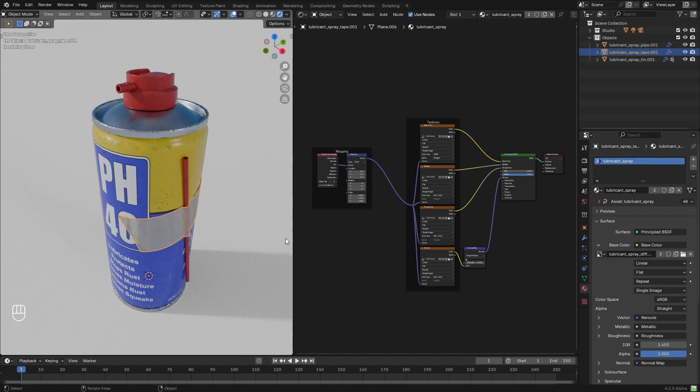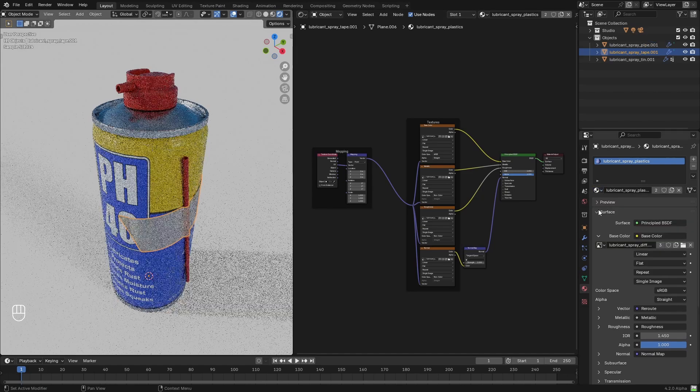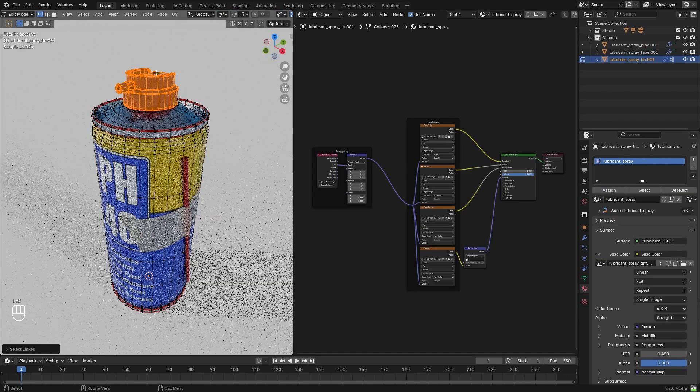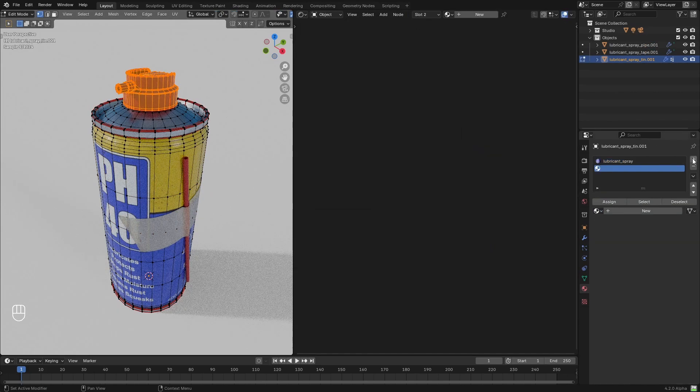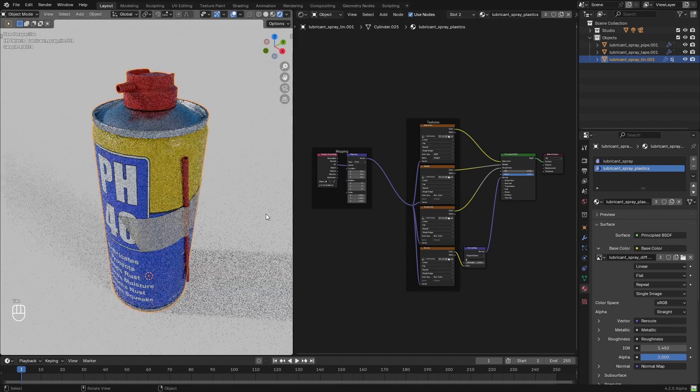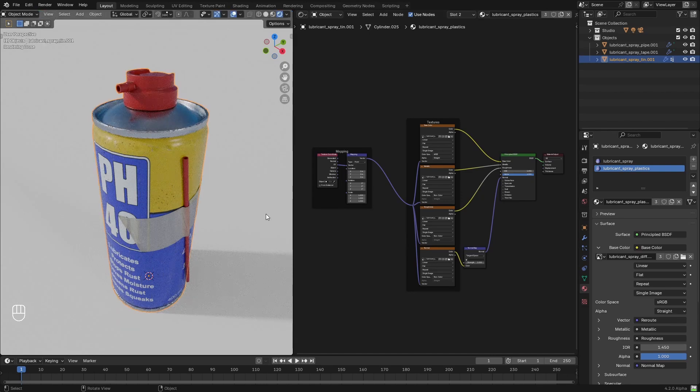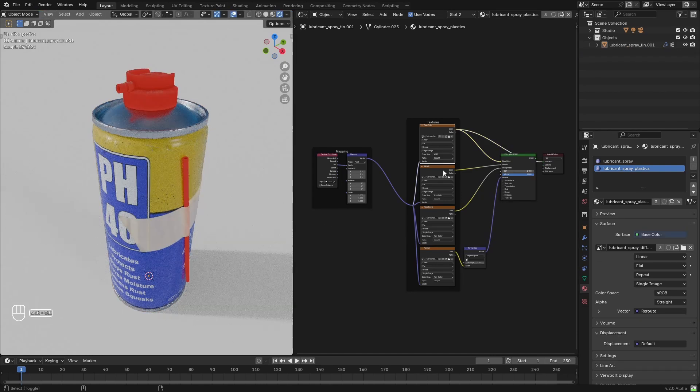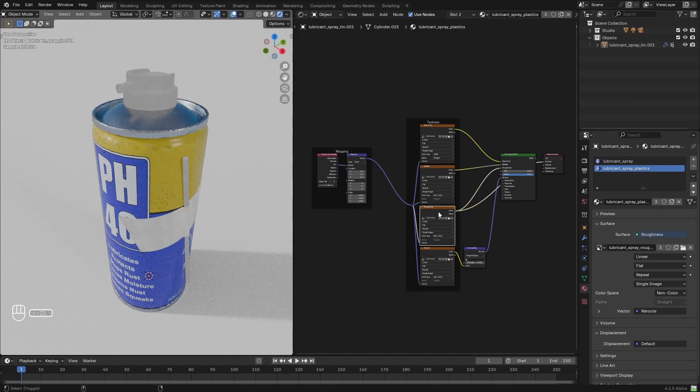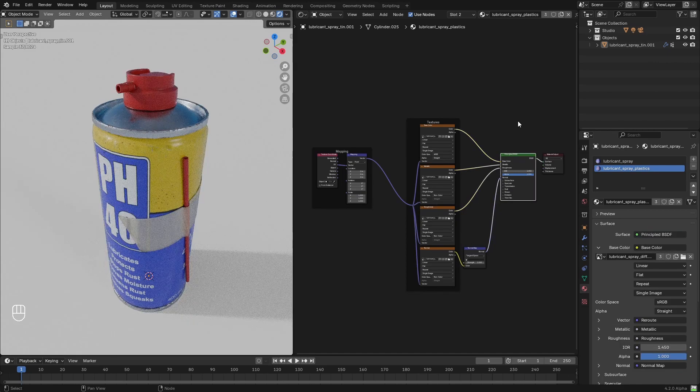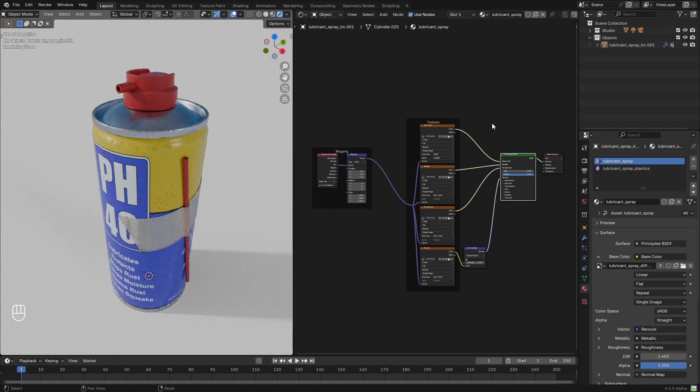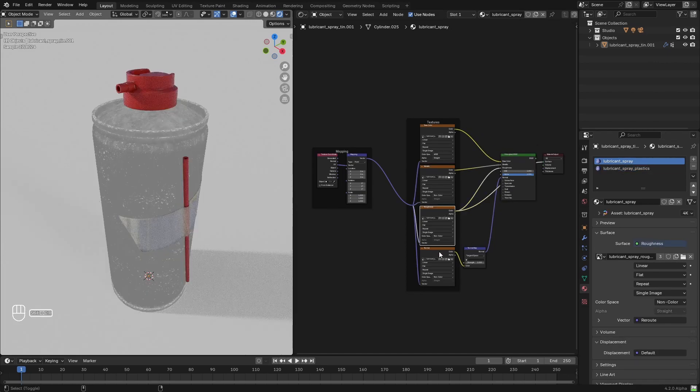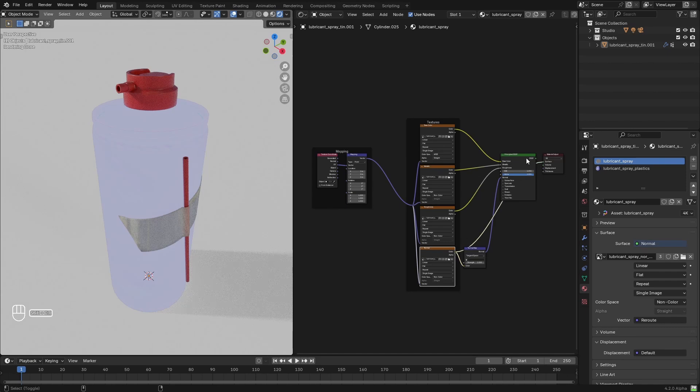So this would be the very first tip, which is separating the different parts of the model into different materials, one for the plastic ones and the other for the metals. This will give us much better control later on when we are going to add the weathering effects.